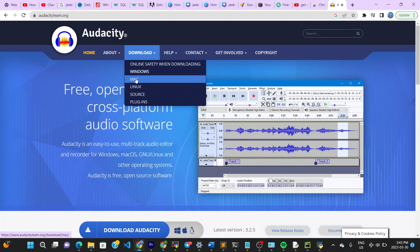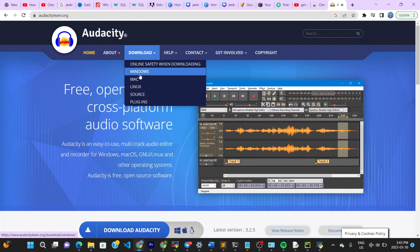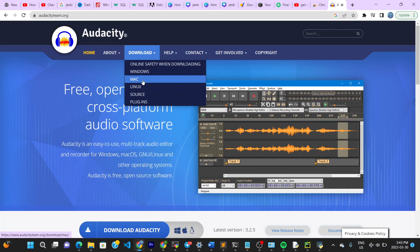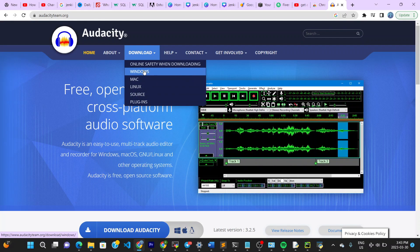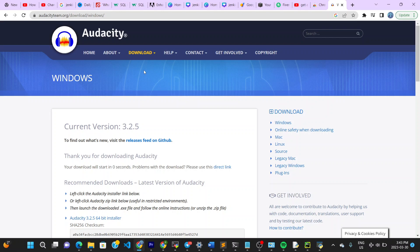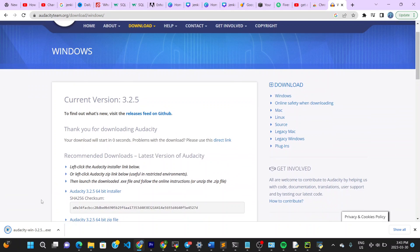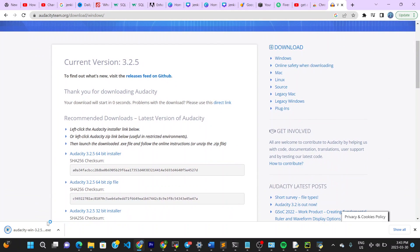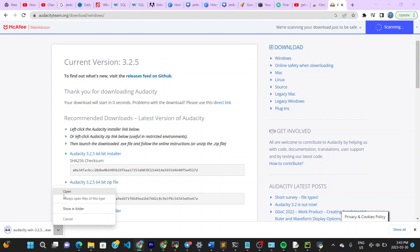Once you're there, go to Download at the top and choose your PC type — Windows, Mac, Linux, whatever you have. I'm going to choose Windows. Then download it and you can see it downloading. Click to install Audacity — it says 'Open' here.